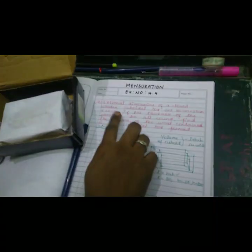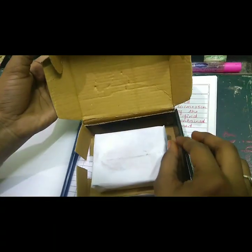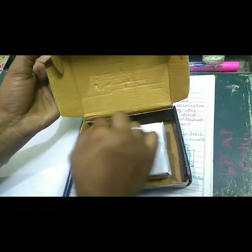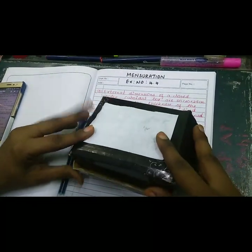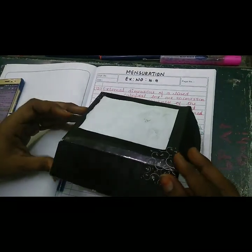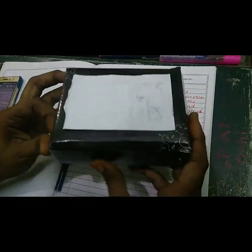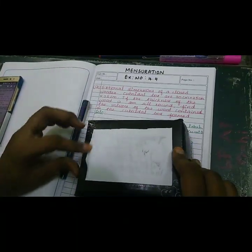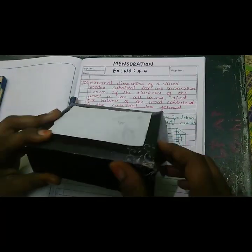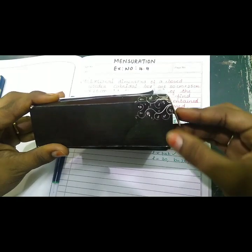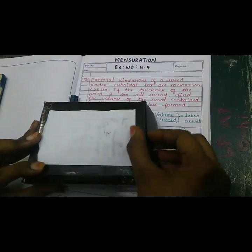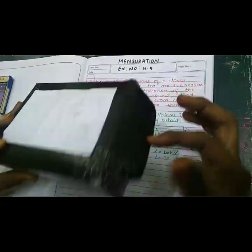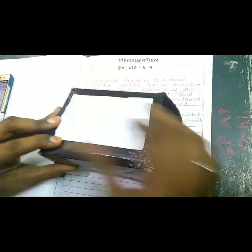The thickness of the wood is 2 centimeters. Thickness means the gap is full of wood — the thickness is 2 centimeters. The external dimension of the closed wooden box: length 30, width 25, height 20. The thickness of the wood is 2 centimeters.